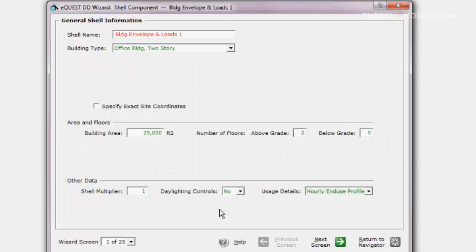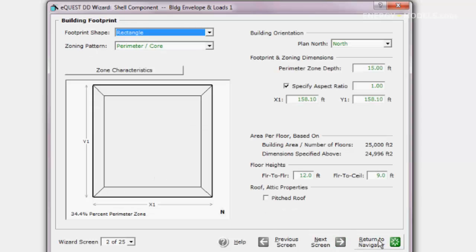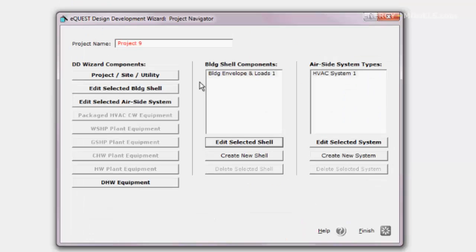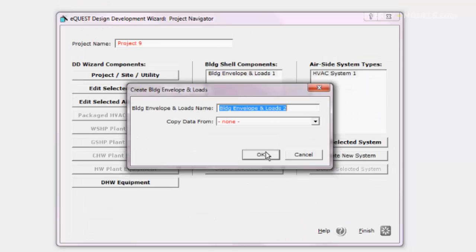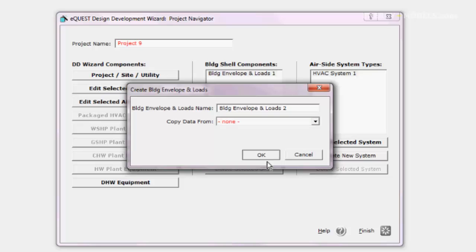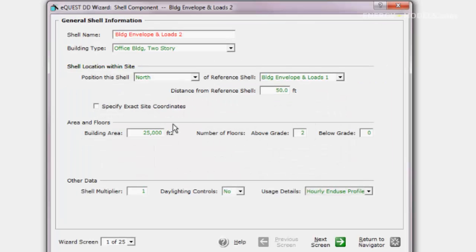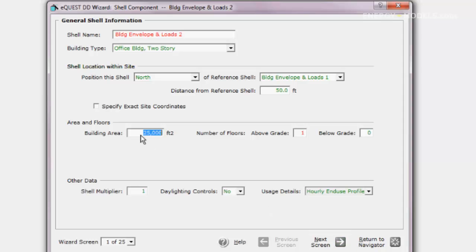Let's look at our first shell. We're just going to make it one floor and keep the defaults. And we are ready to create our next shell. We're not going to copy the previous shell. This shell is going to be one floor as well, and we're going to change the square footage to 10,000.